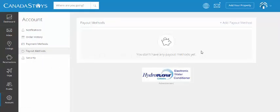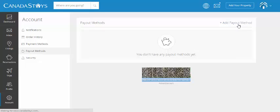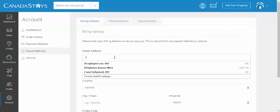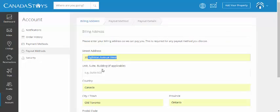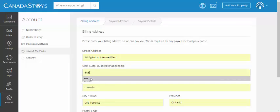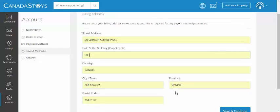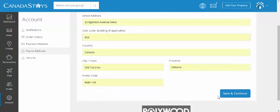Okay, it shows that currently there are no payout methods set, so we're going to go ahead and add payout method with this button. Okay, the first thing to do is to enter your entire billing address. I'm going to go ahead and enter the street, country, city, province, or state if you're in the U.S., and postal code, zip code, all done.